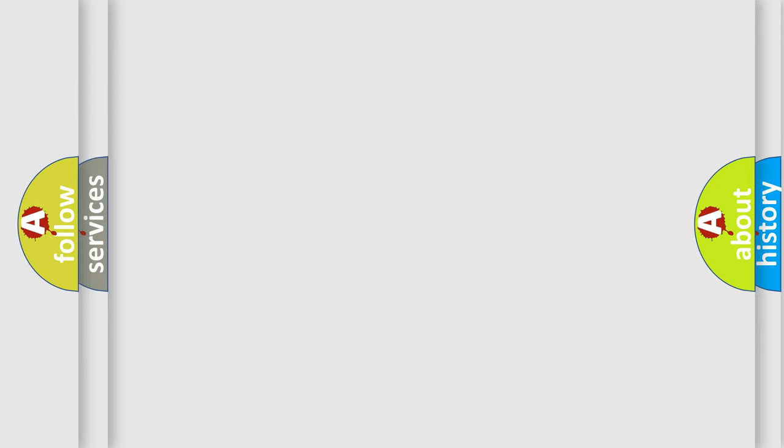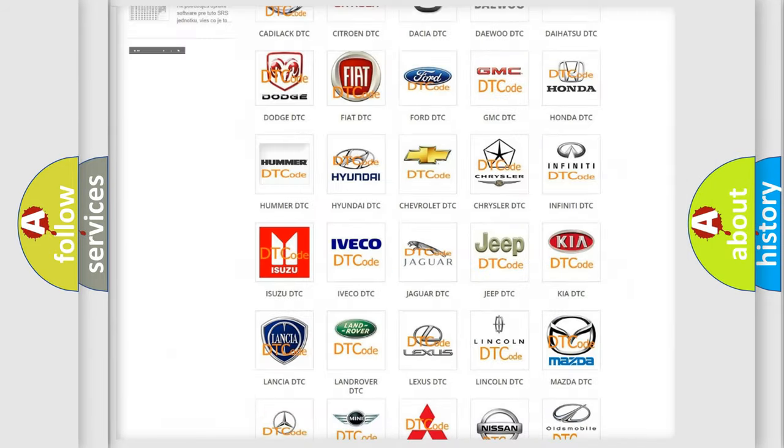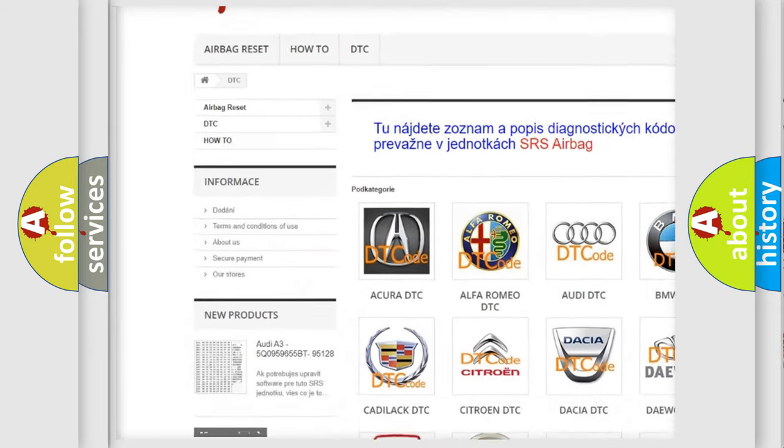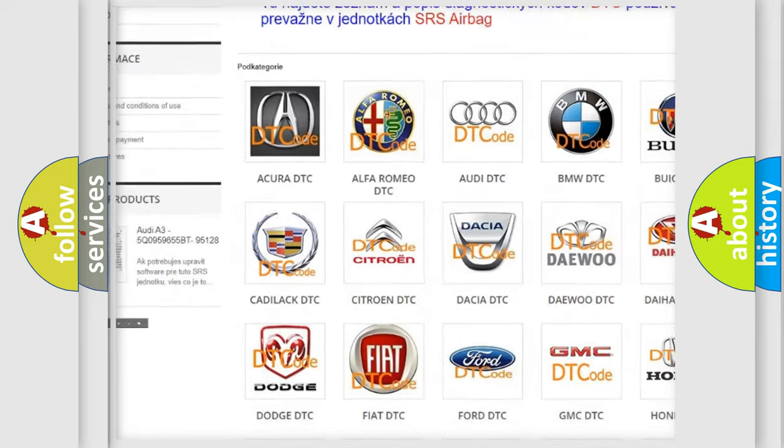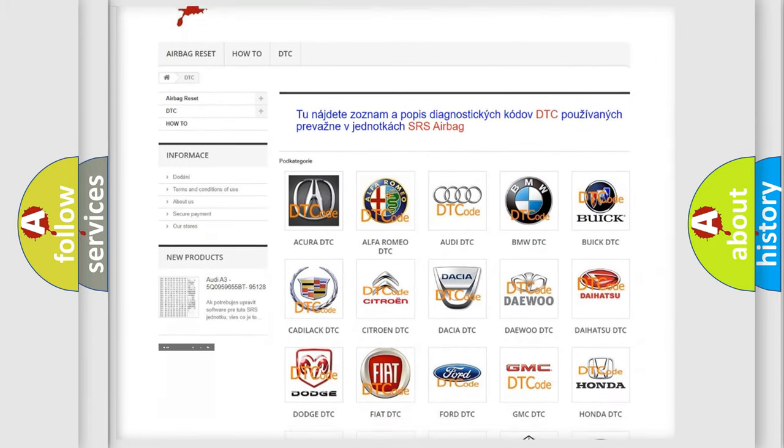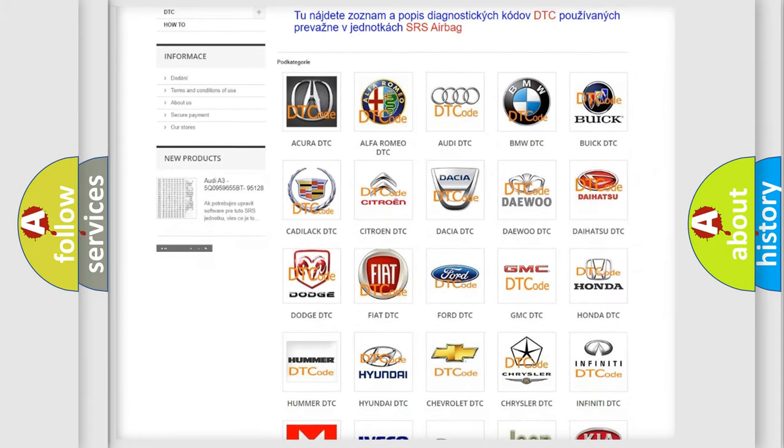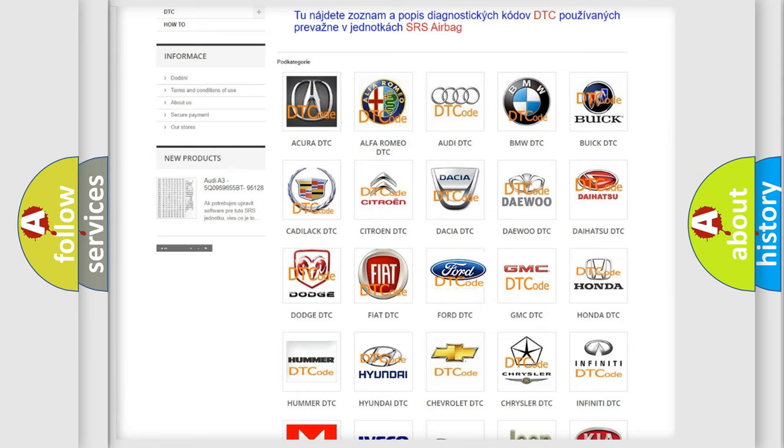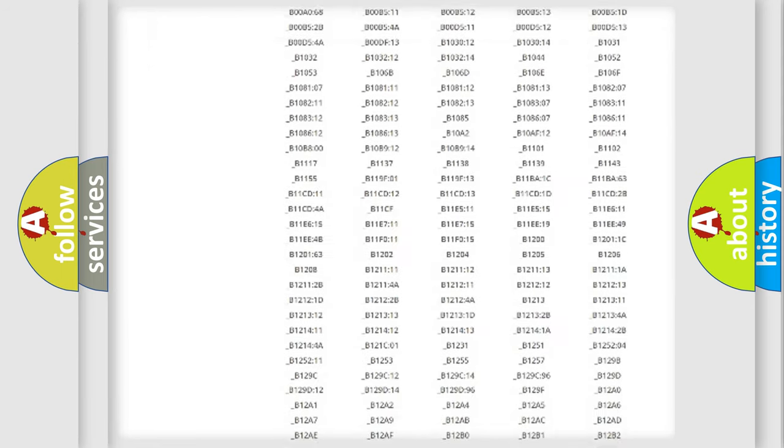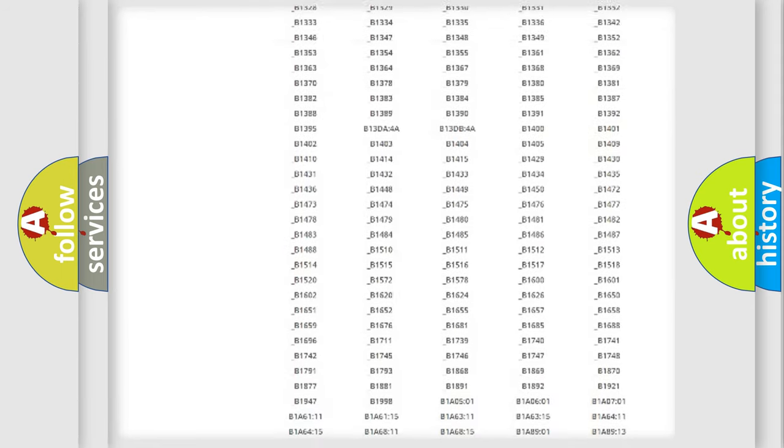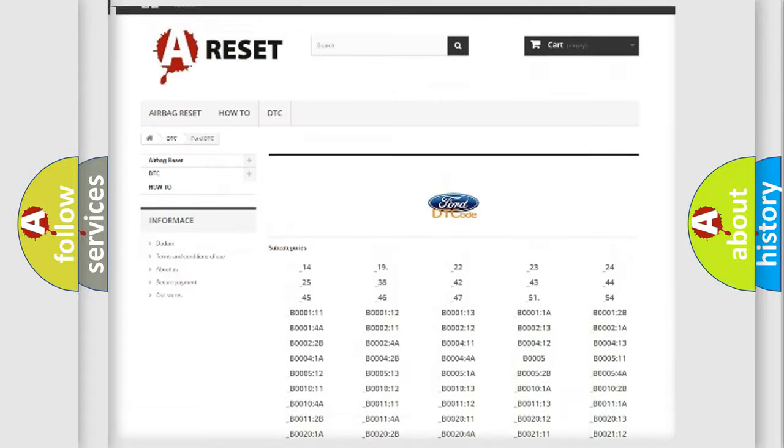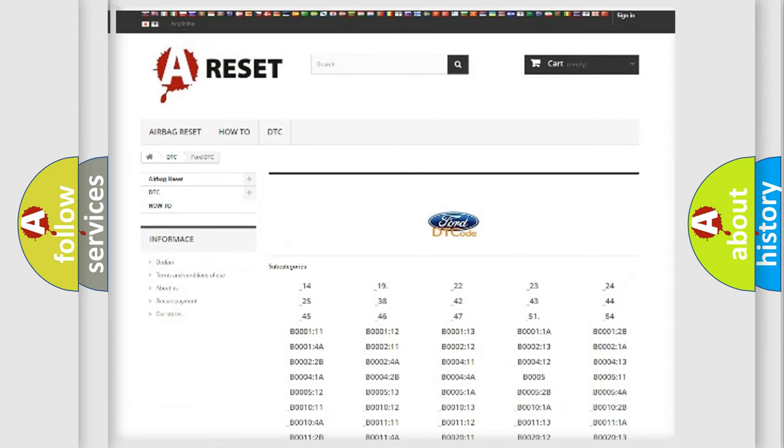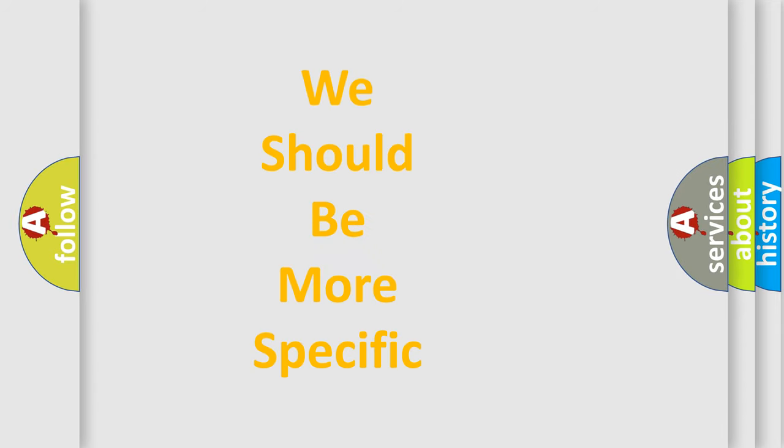Our website airbagreset.sk produces useful videos for you. You do not have to go through the OBD2 protocol anymore to know how to troubleshoot any car breakdown. You will find all the diagnostic codes that can be diagnosed in Infiniti vehicles, and many other useful things. The following demonstration will help you look into the world of software for car control units.